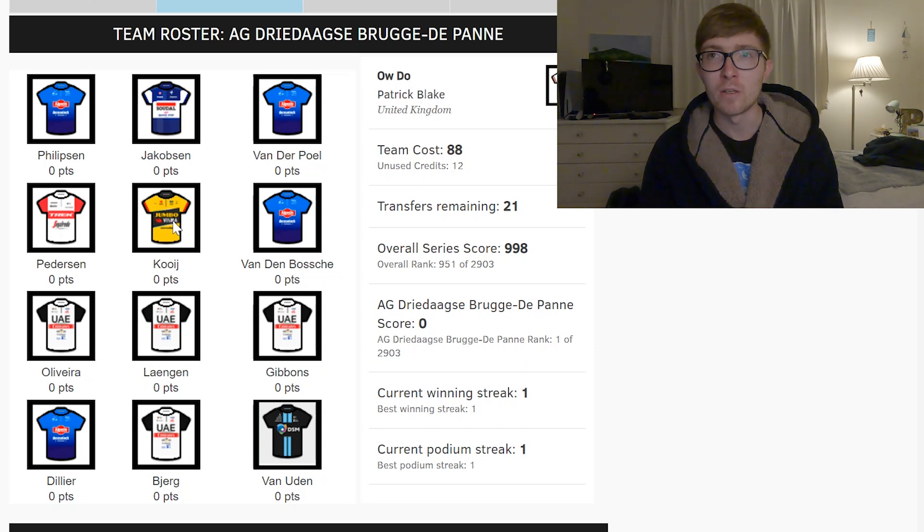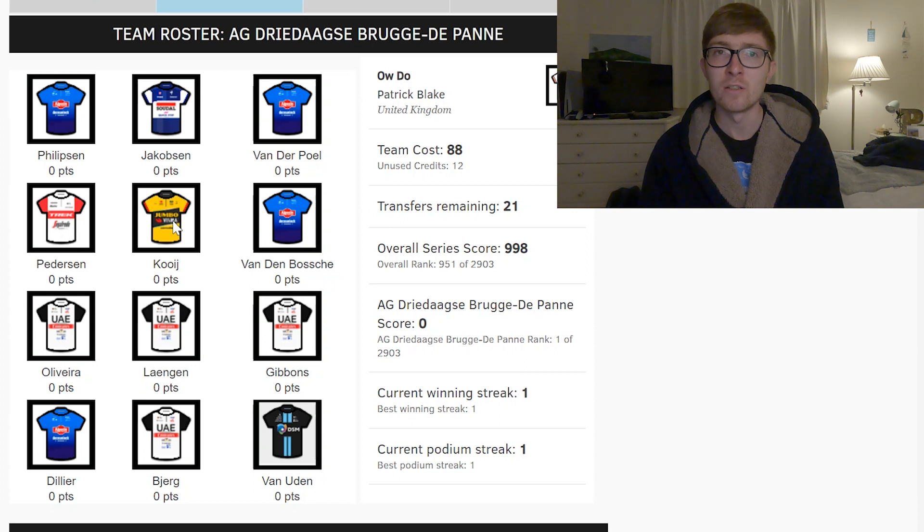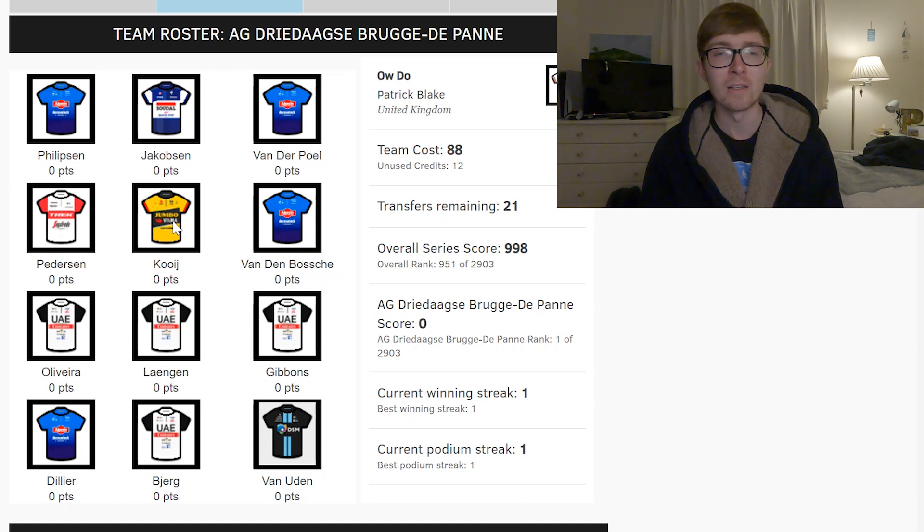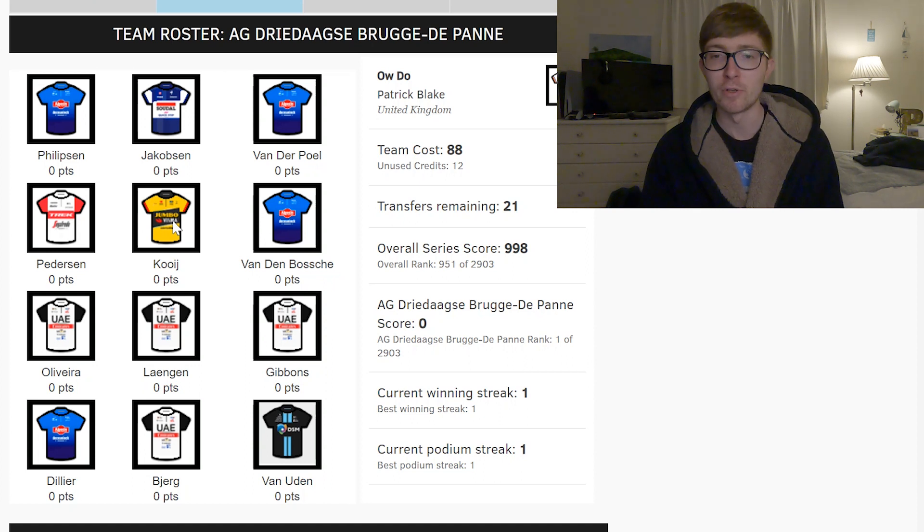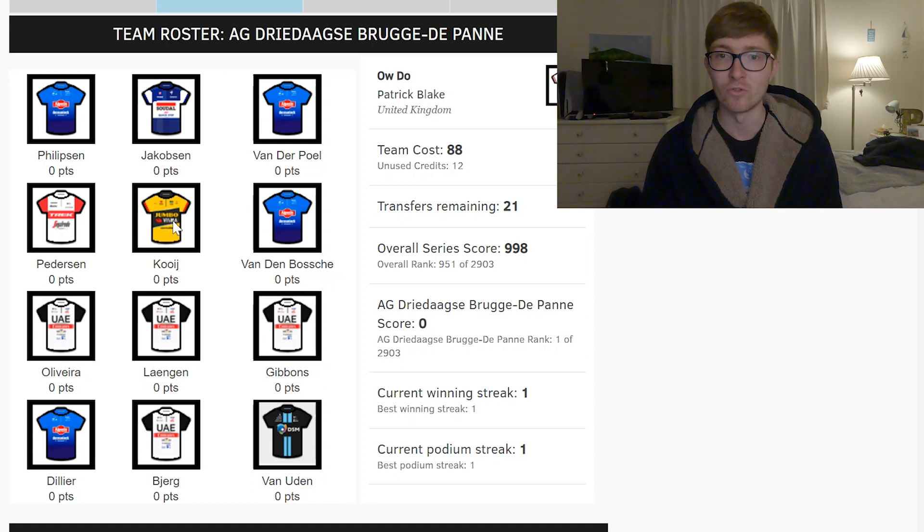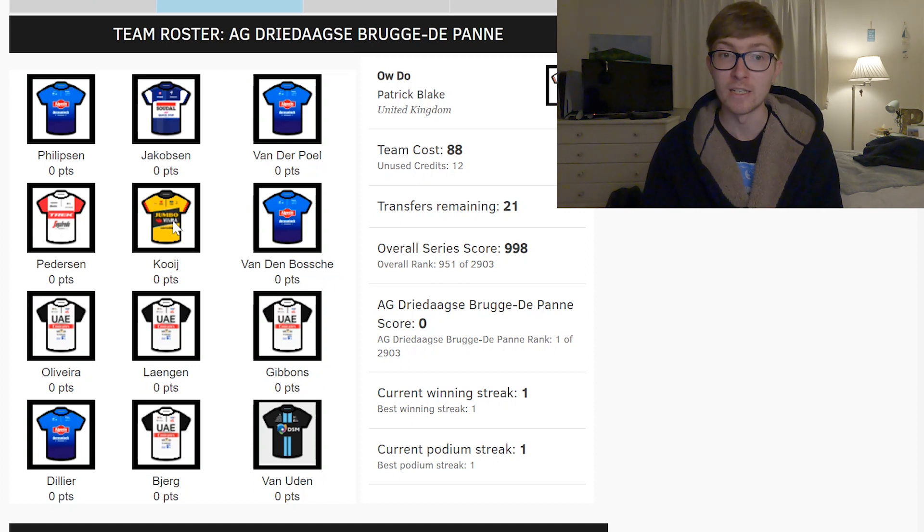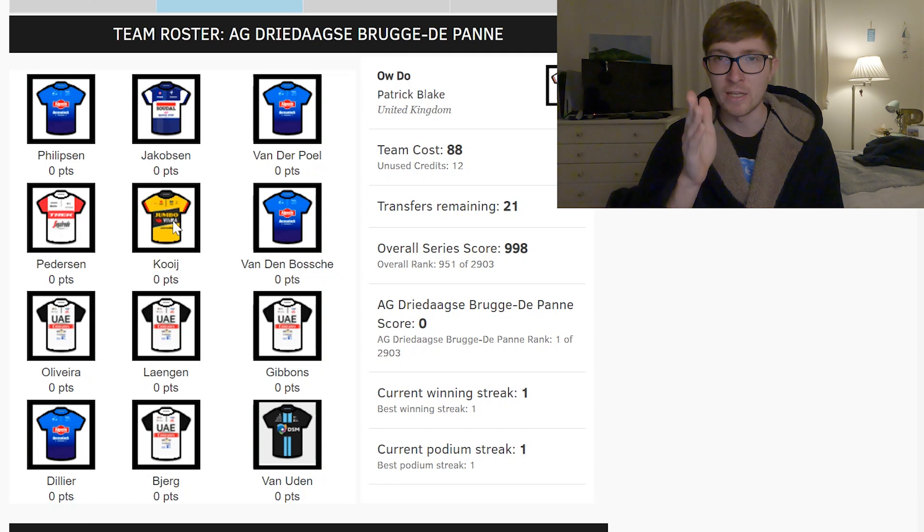I think it's worthwhile putting quite a few transfers into Brugge-De Panne just because it's going to be a certain sprint so therefore it's quite an open goal and certified points you're going to get. It's just easier to predict points and get them here as opposed to trying to predict what's going to happen in Dwars door Vlaanderen or something which is a little bit more chaotic. Sprints are just kind of easy to get your head around.